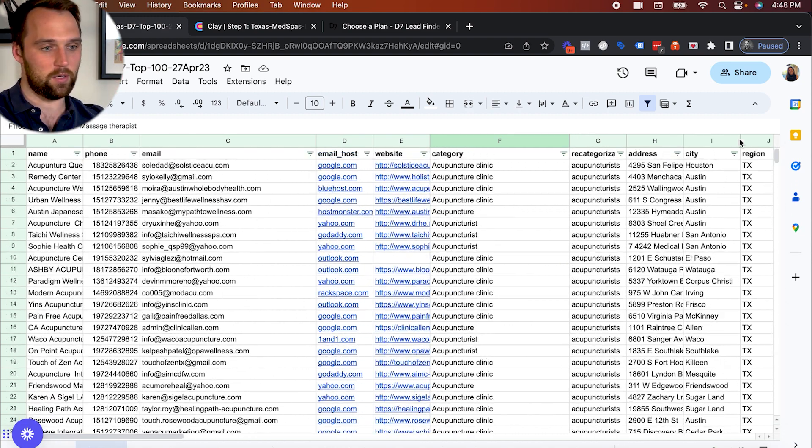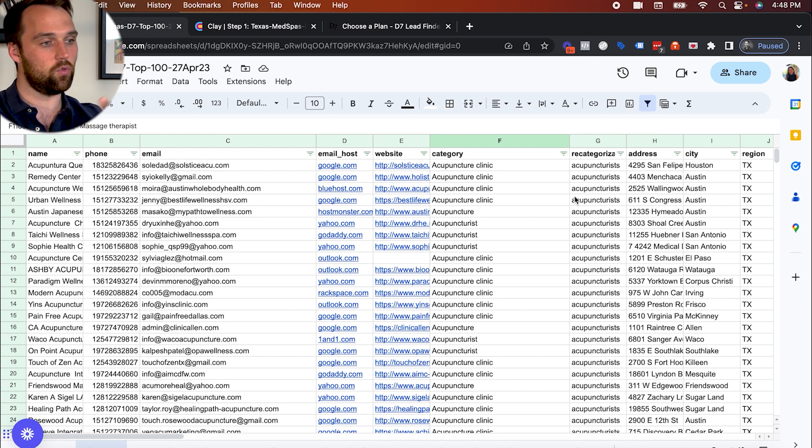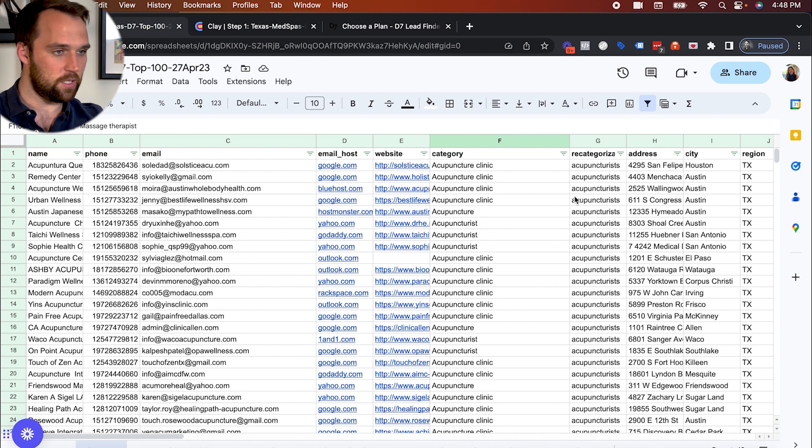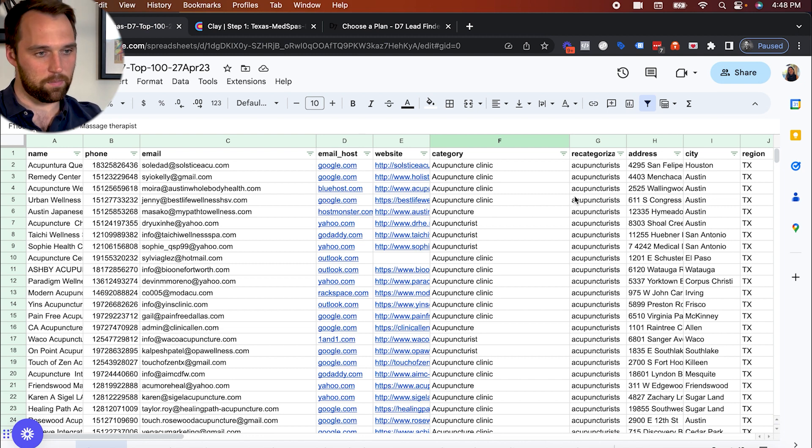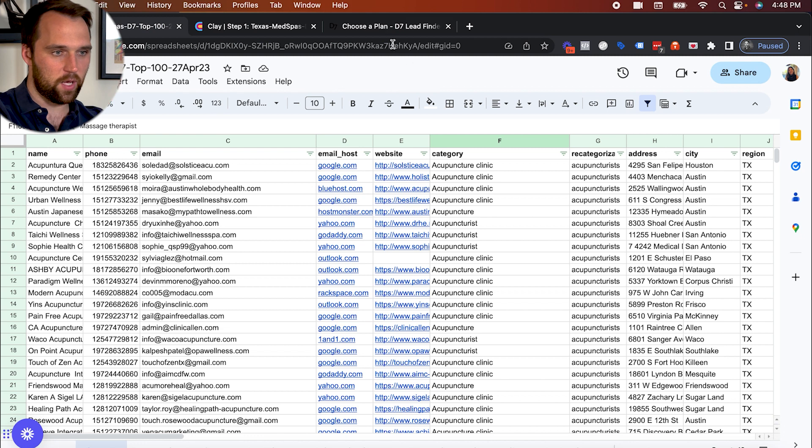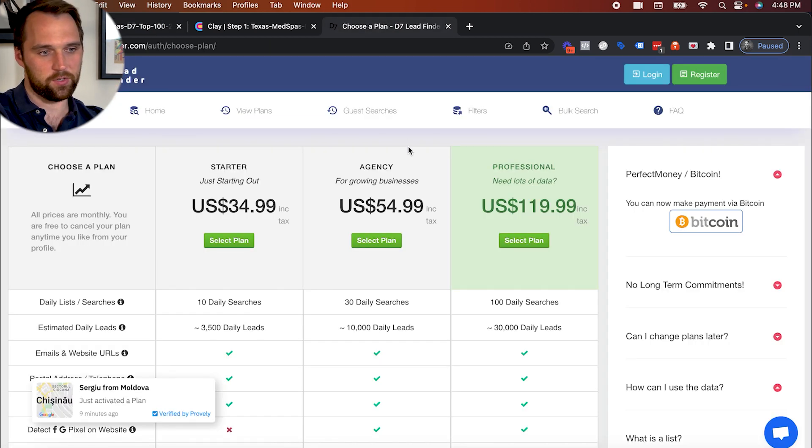Going through this one by one would be a beast for an individual or even a virtual assistant team. You're just going to get a lot more efficient if you've got a different process in place. So okay, before we dive in, another little bit of quick context on D7 lead finder.